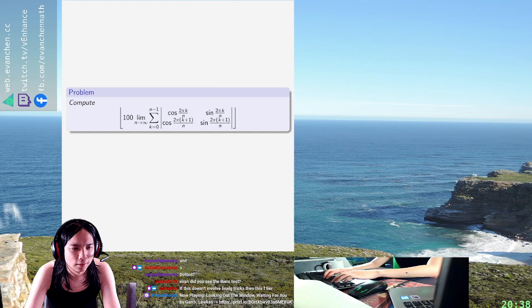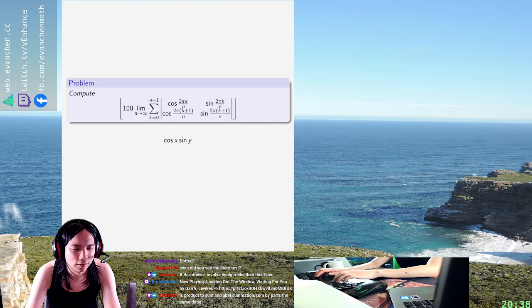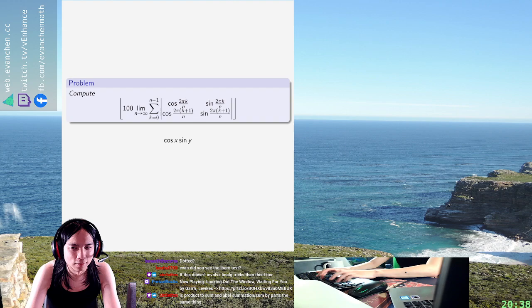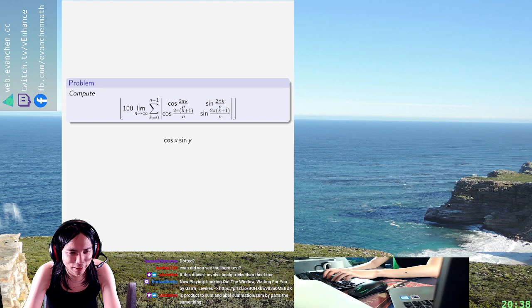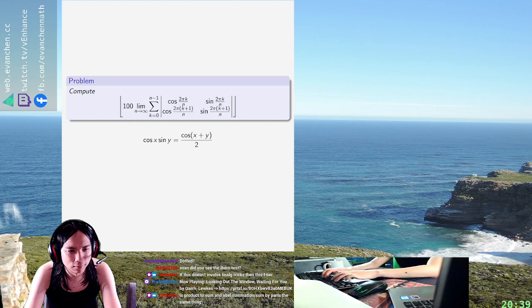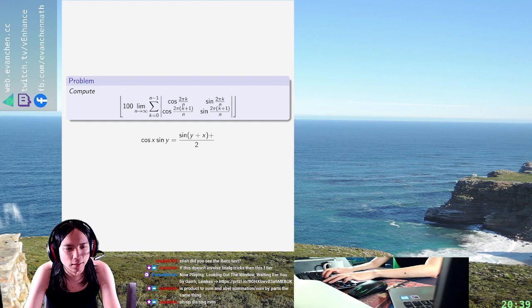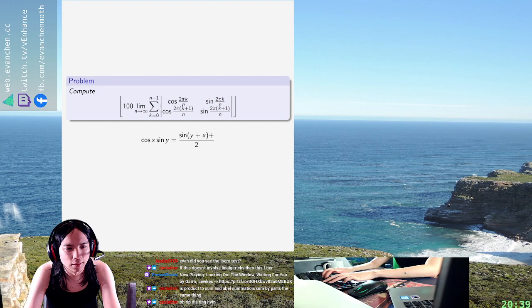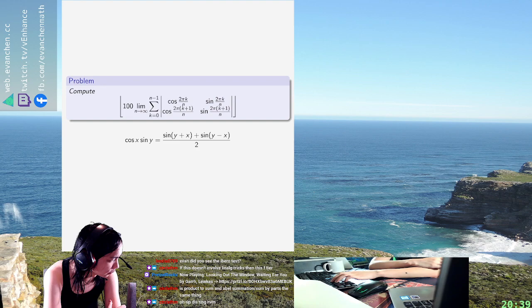Okay, cosine sine... so trig addition goes like cos x plus y. No, shoot, I want the sine version of sine x plus y. So it's this, right? Sine y plus x over two, because this is going to be sine y cos x. Yeah, yeah, okay, great.